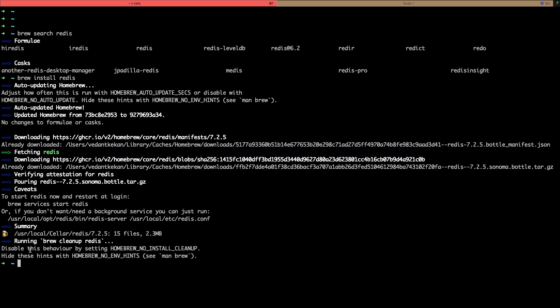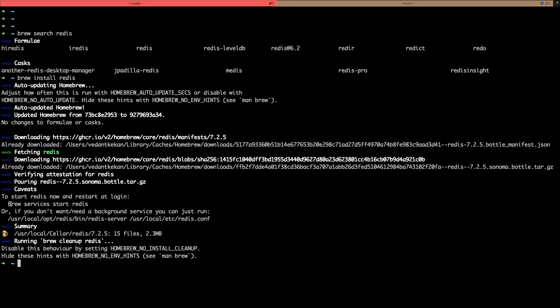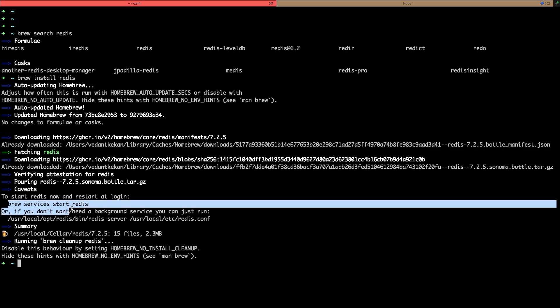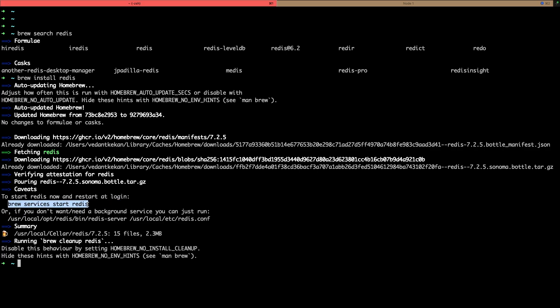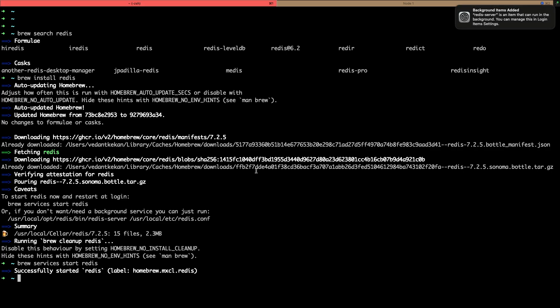And you can see that to start Redis we have this simple command brew services start redis. We can start with this command, this is Brew's command, so if I paste and run this command, thing with this command is your Redis will be started in the background. So Redis is started on 6379 which is default port.